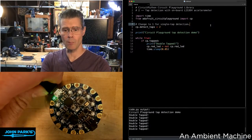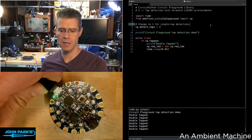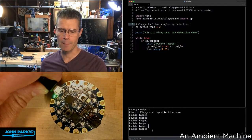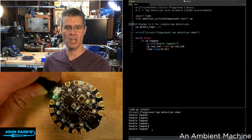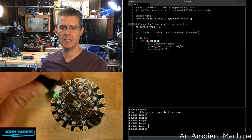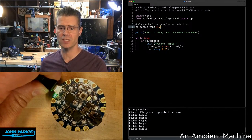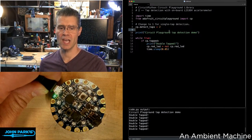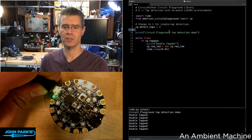You can also see here I'm printing double tapped when that happens. And we can change that tap detect to a single tap, and that would work just the same but for single taps.